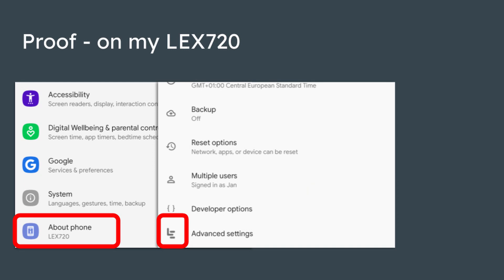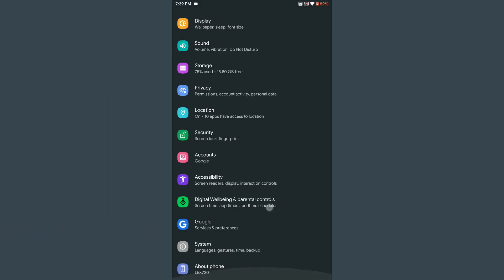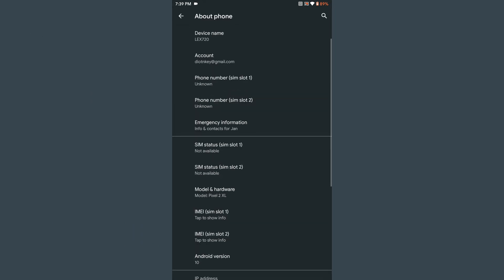As you can see, my phone is a LeEco Le Max 2. But my model number has now changed to a Pixel 2 XL, so now I have unlimited storage.